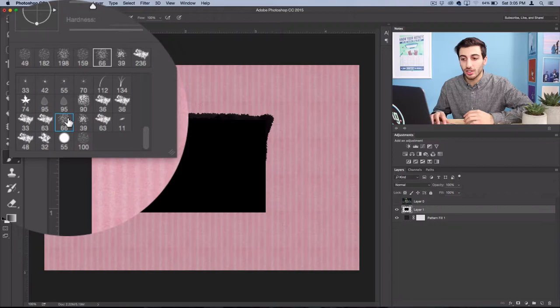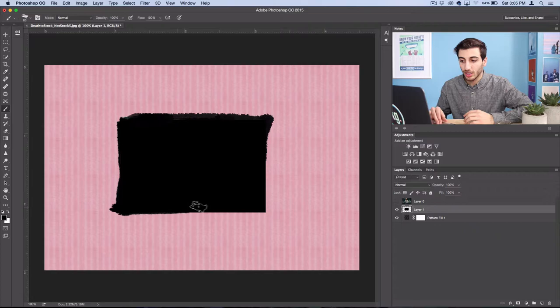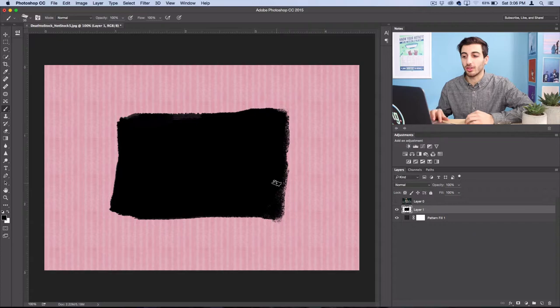If you want you can even do the same with erasing rather than brushing. So once you've brushed out some you can actually grab your eraser tool, grab those same brushes and rip out some of those corners to create a different look.